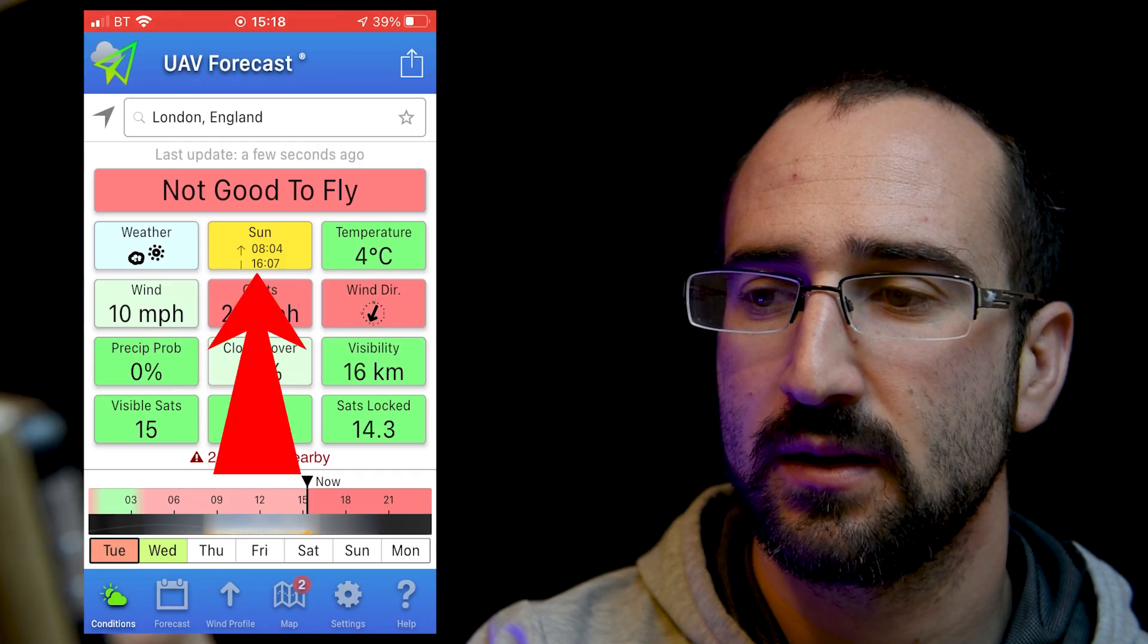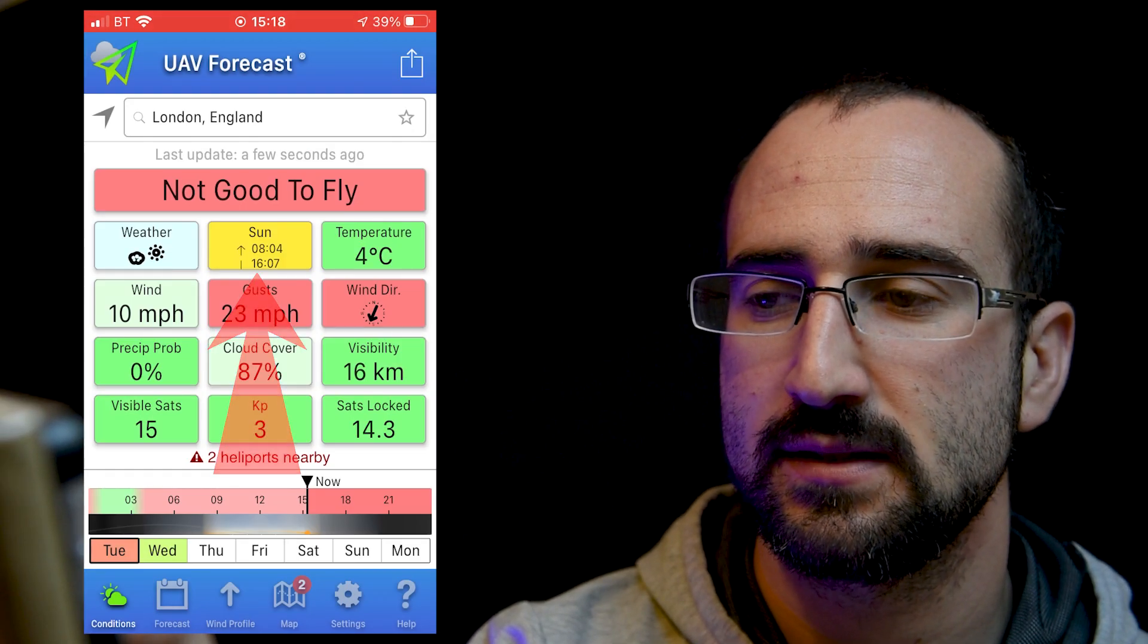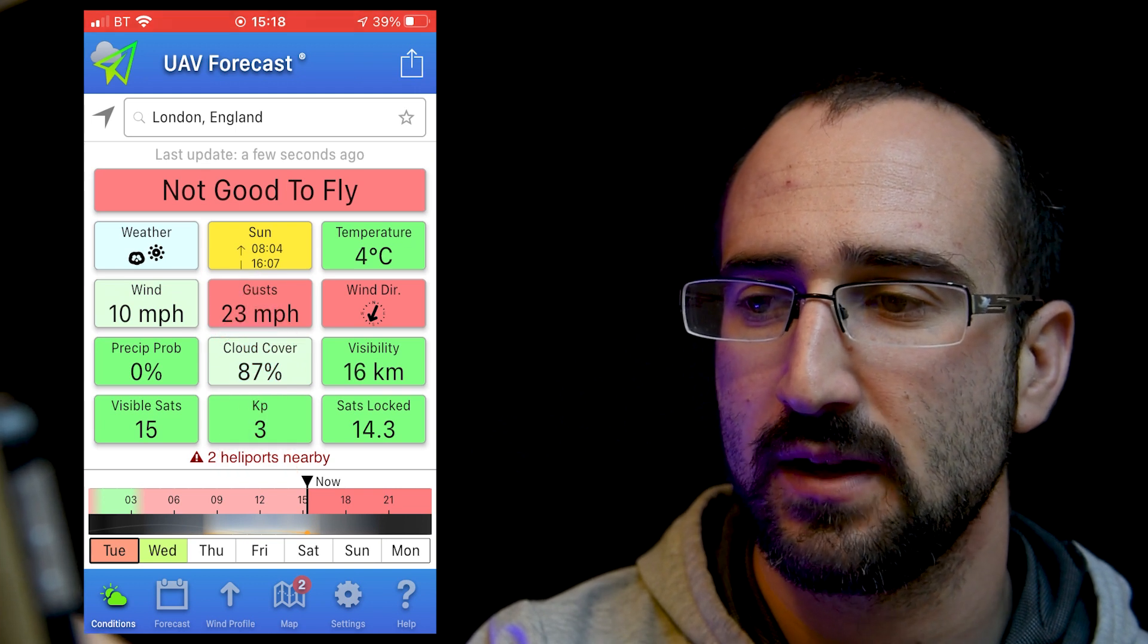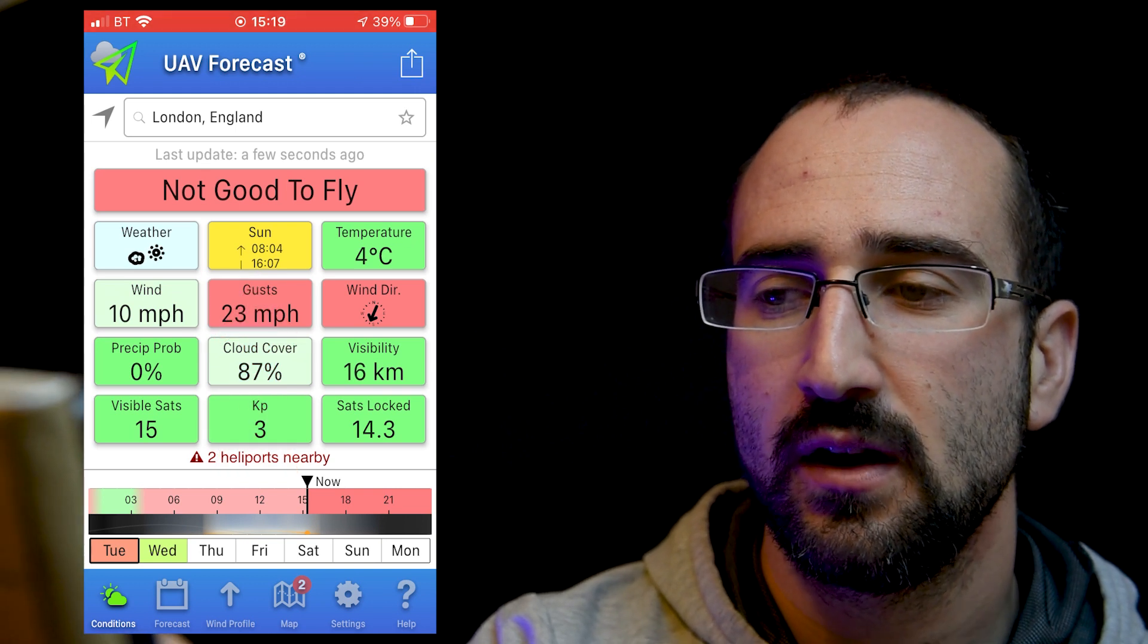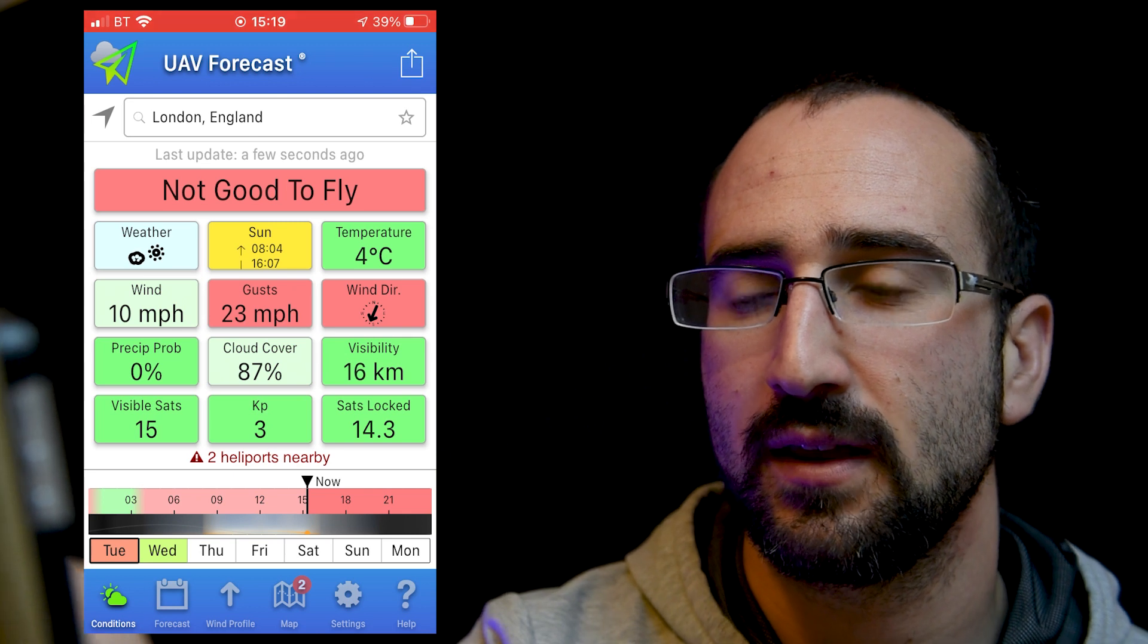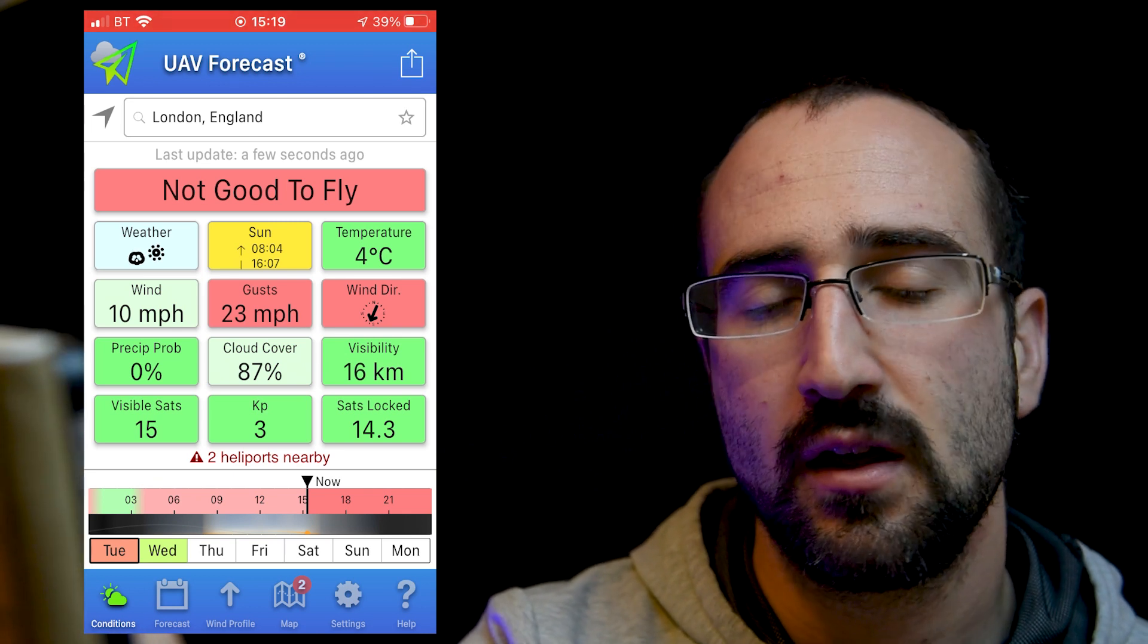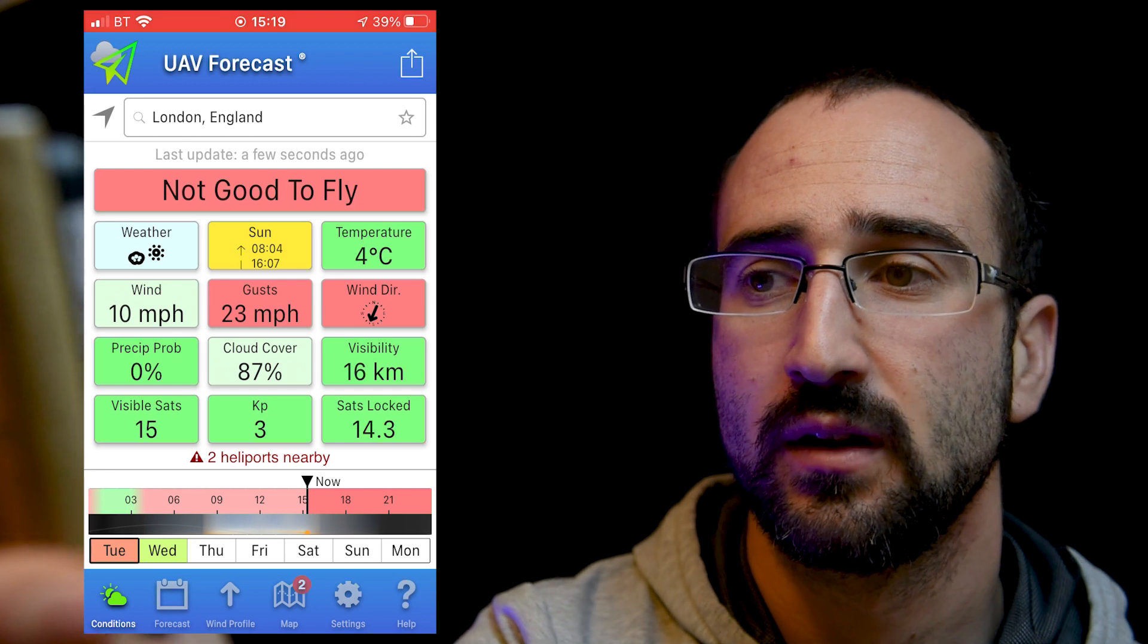Next to that, it tells you when the sun comes up and goes down and we can see today the sun's going to be setting at 4.07. So this is good information because if we want to use golden hour, we know we can get there for 3.07 and if the sun's out, we're going to get some nice light.